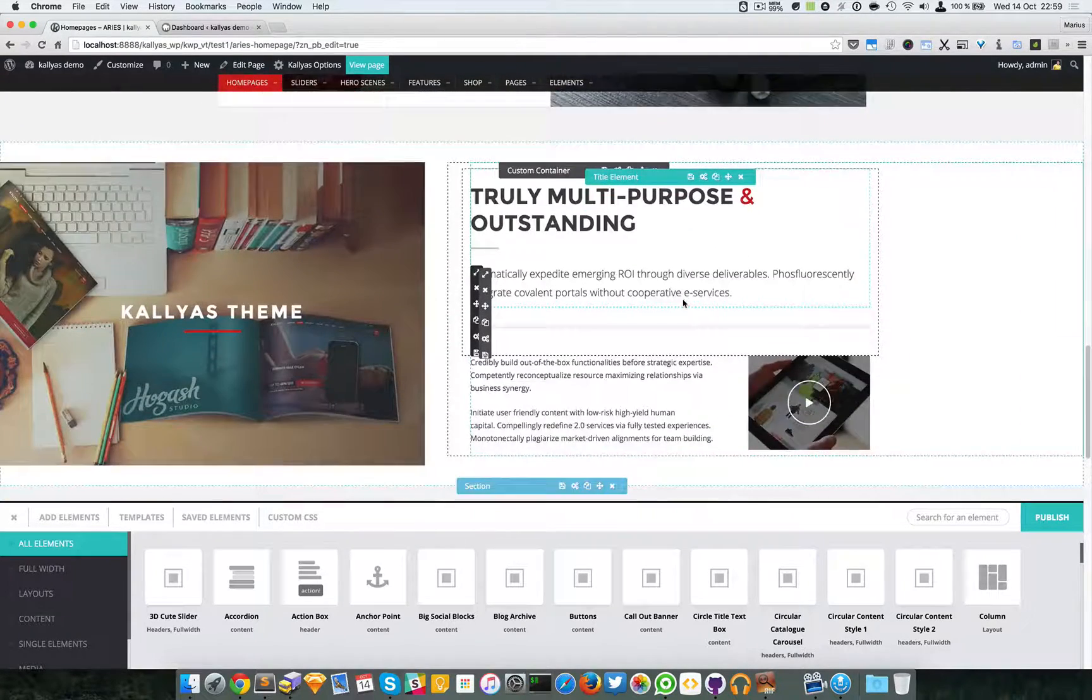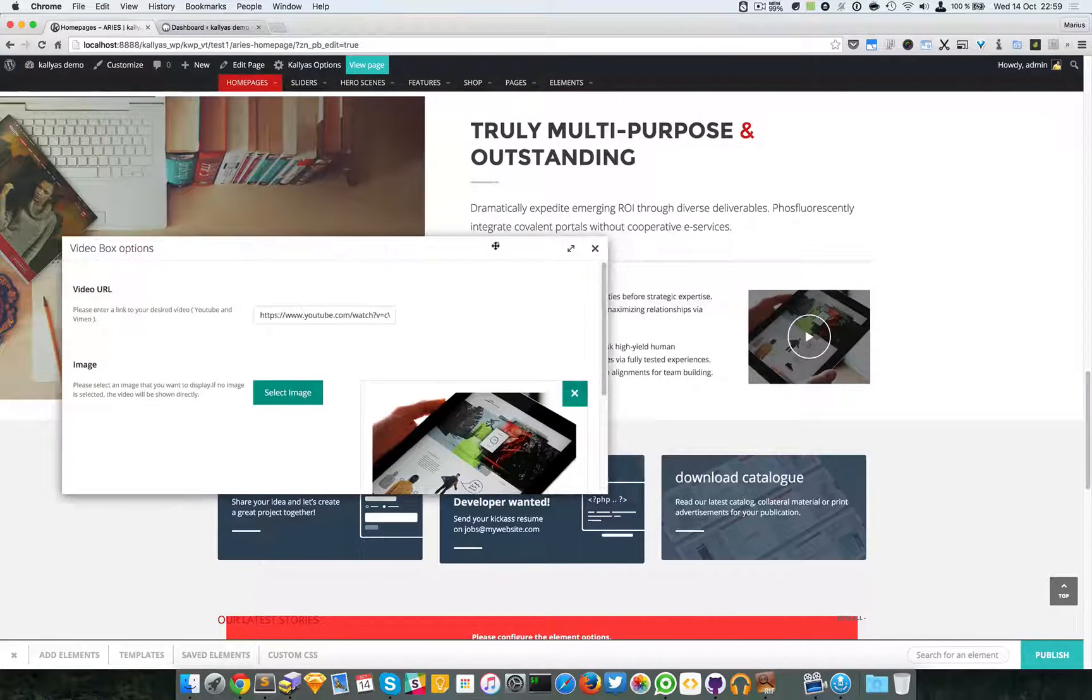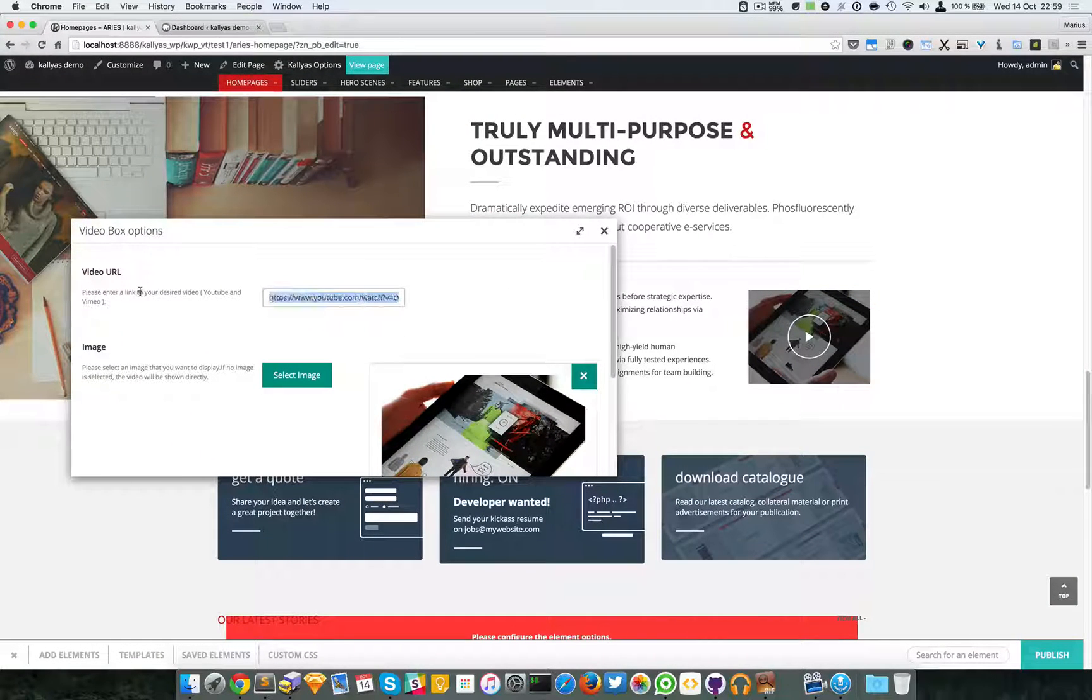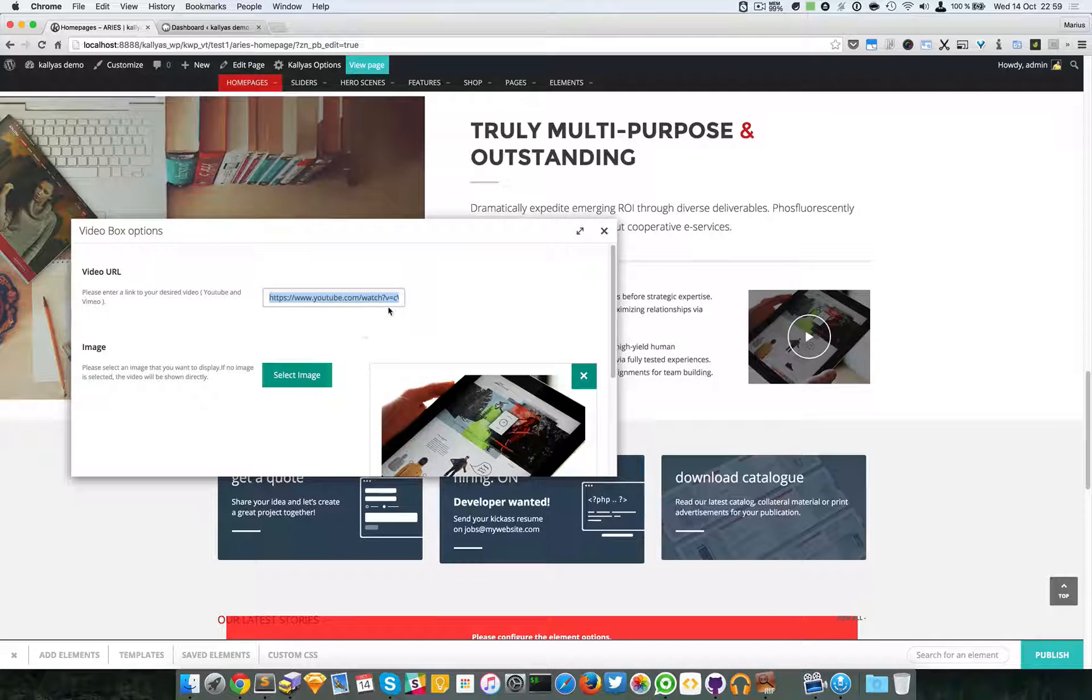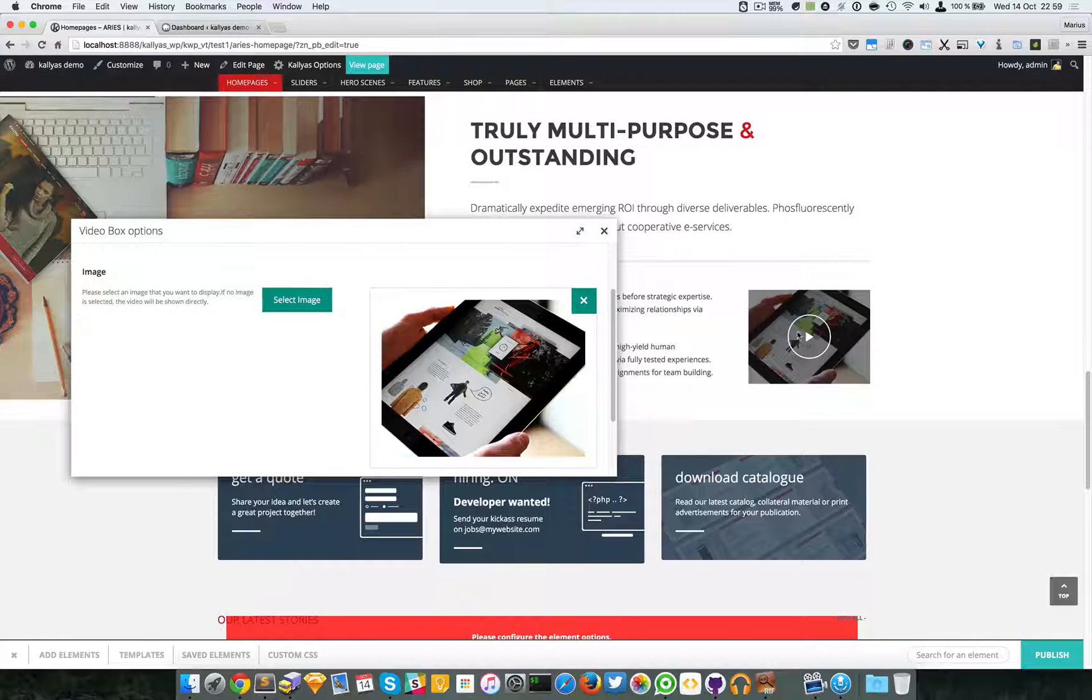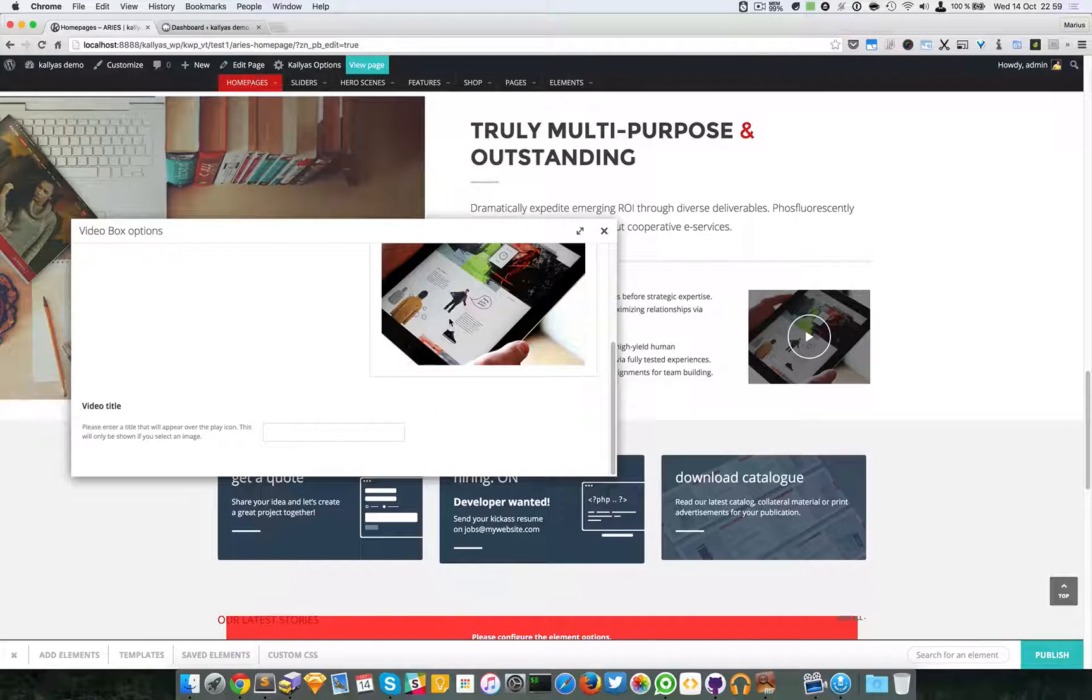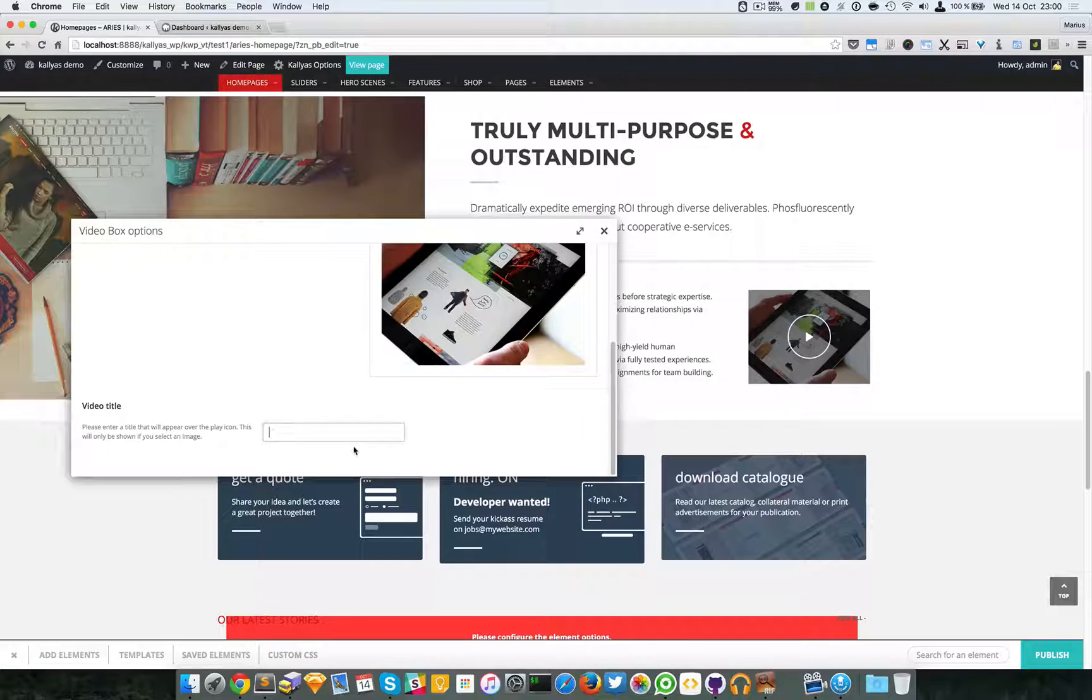I'm going to scroll down and edit this element settings. So as you can see, we have the YouTube video link right here, video URL, we have the image you can add right here, and a video title. Now I'll be honest and just express my opinion that it looks better without the text.